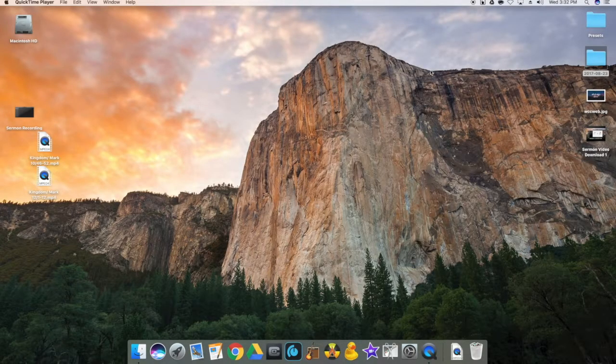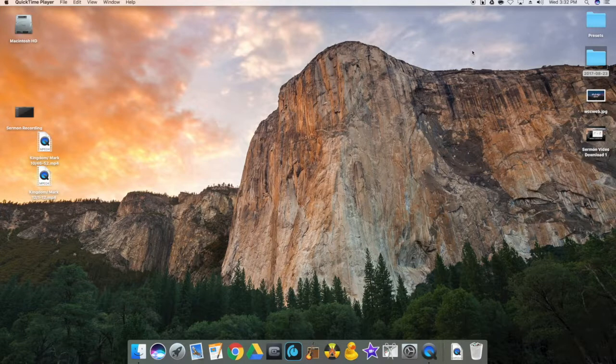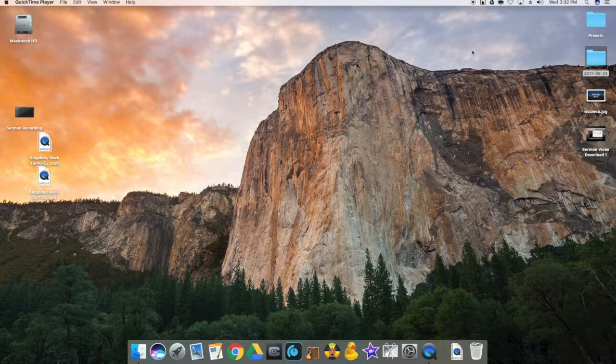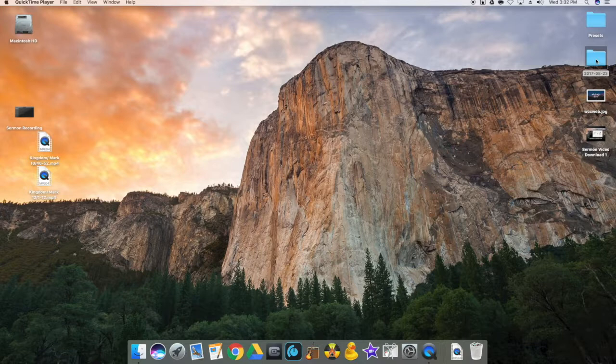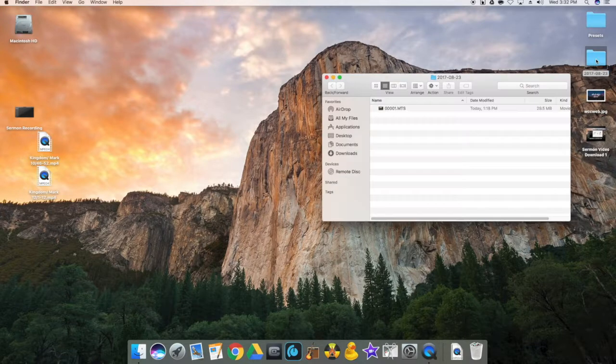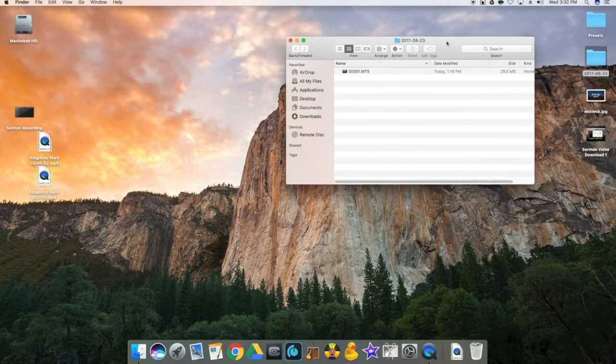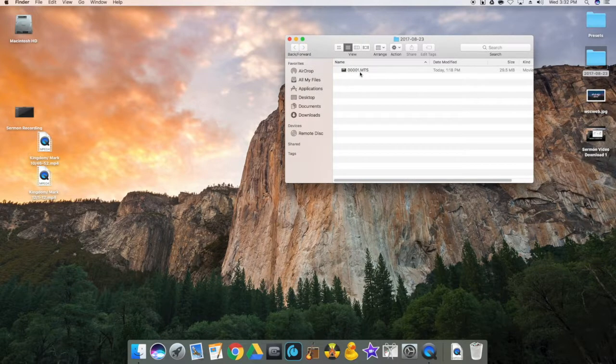Once we have uploaded the video from the camera of the sermon, you'll see here on the desktop the date in which it was uploaded. Let's open that and you'll see a file here that's a .mts.